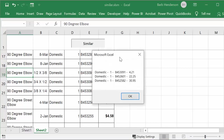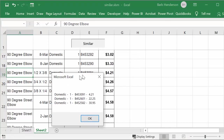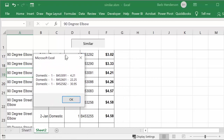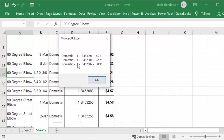I get this one as well. This one is priced at $4.21. But then you see there's also another one for $22.25, and a third one for $30.95. So we'll click OK.